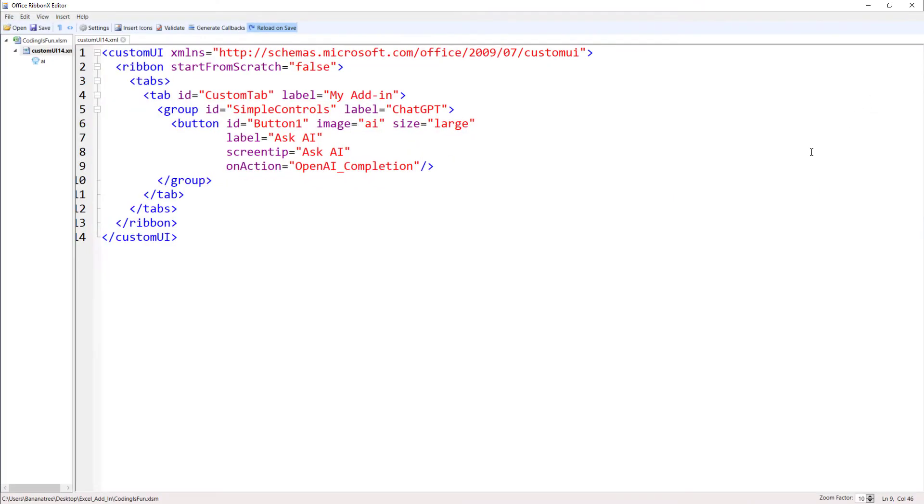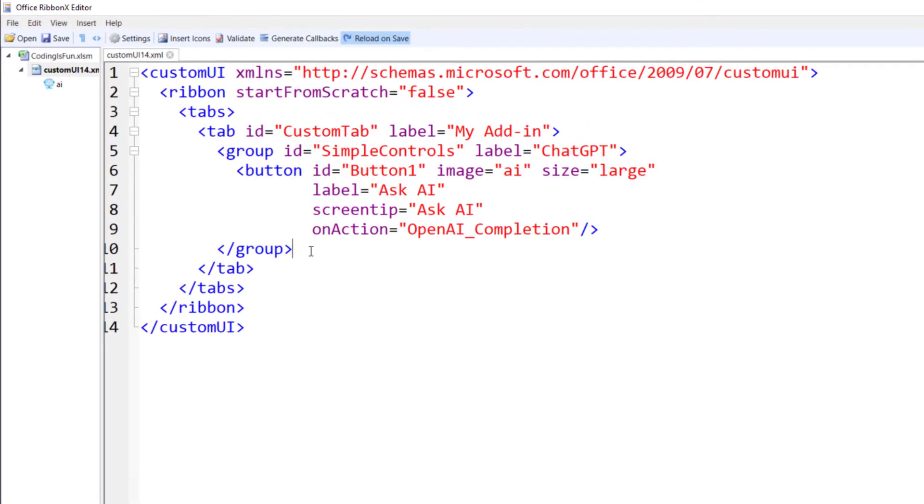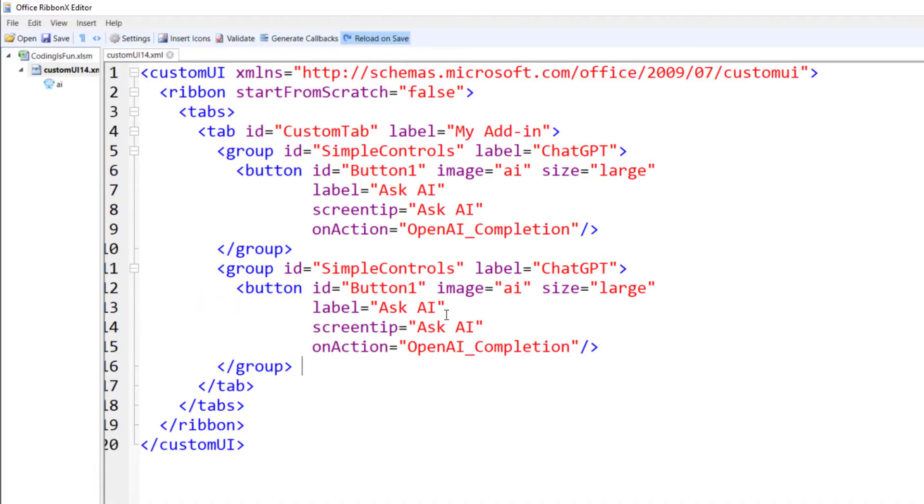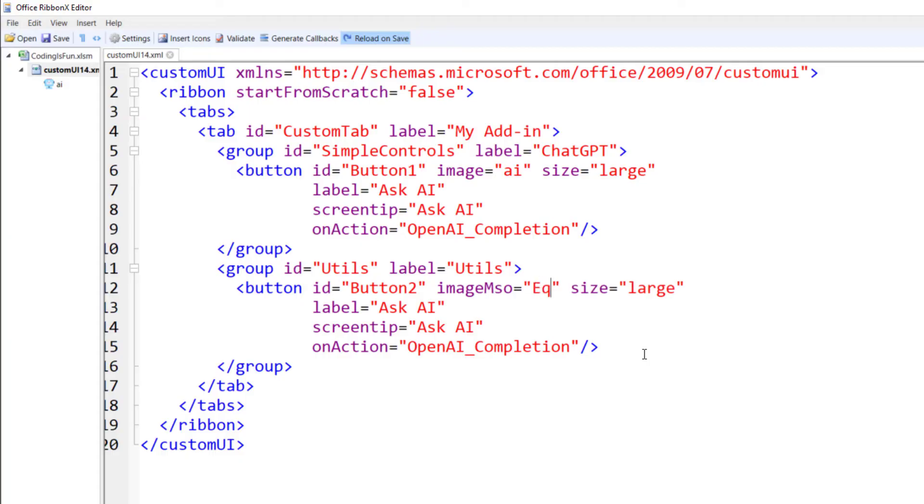Back in the ribbon editor, I will copy and paste the group XML tag. The id and label will be utils. Remember, that the id should be unique. So instead of button 1, I will change it to button 2. For the image, I will use the built-in one. So I need to change this to image mso. I am going to use the equal sign icon.